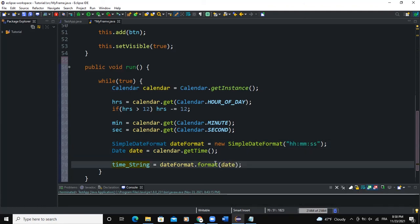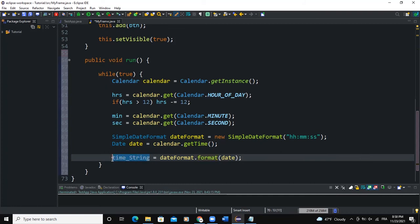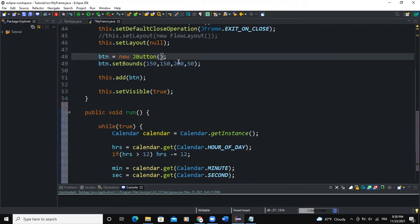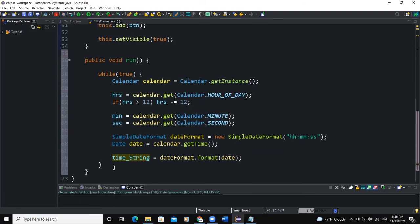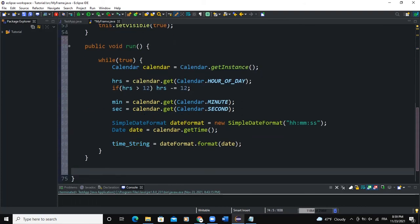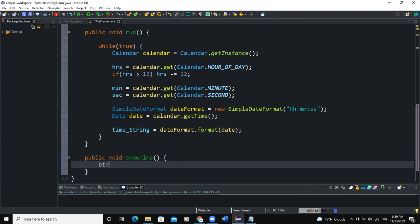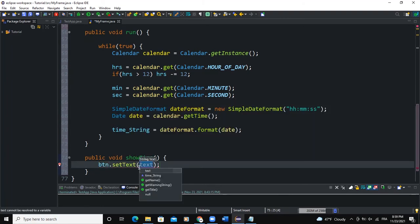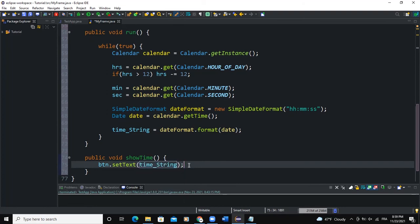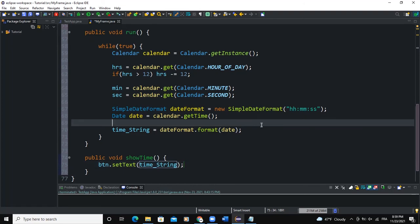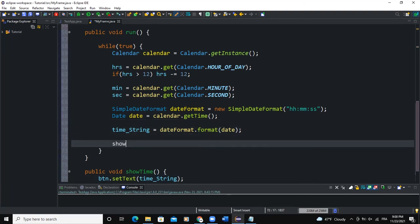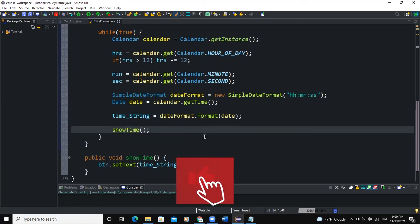Now we're going to use the value stored in time_string to set the text of our button — the button doesn't have any text yet. Outside the run method, I'll say public void showTime() and inside, btn.setText(time_string). Then back in the run loop, I'll call showTime(), which is the method used for printing out the time on the button.